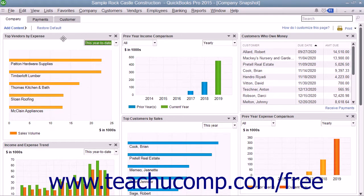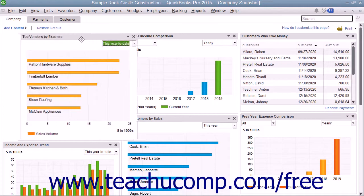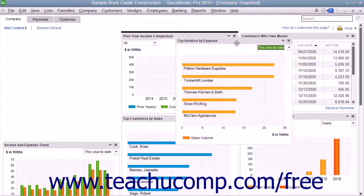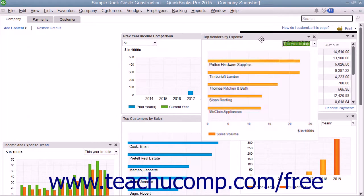To reposition a widget within a tab, click and drag the widget by its title bar at the top of the widget and release it into the desired position within the tab. A thick black line appears in the tab as you click and drag to let you know where the widget will appear once you release it.